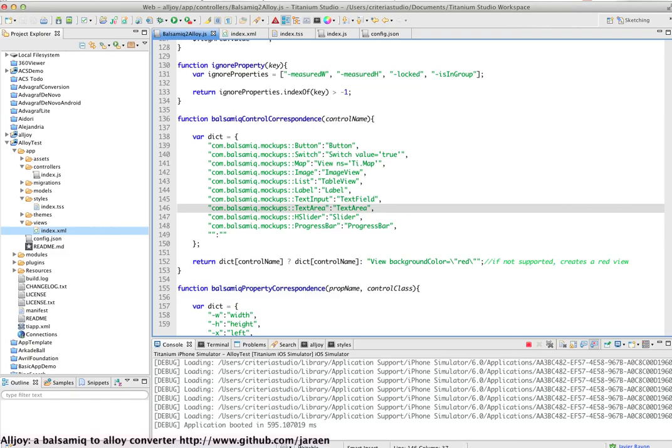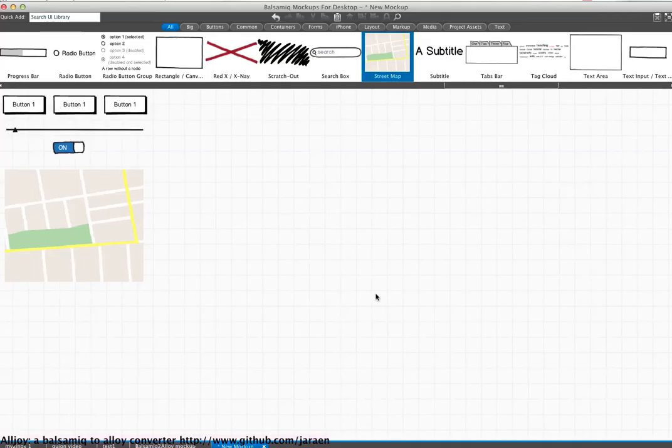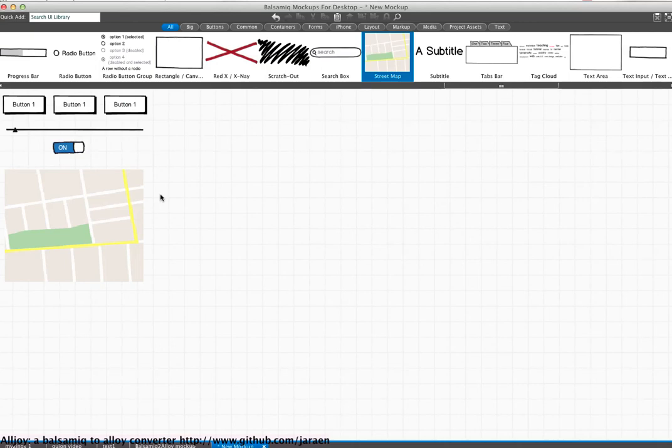The biggest problem with Balsamiq is that it doesn't allow to nest a view inside another or nest a component inside a view, so it's not possible to create complex hierarchies of components, which is a shame because it would be great to keep the project growing.